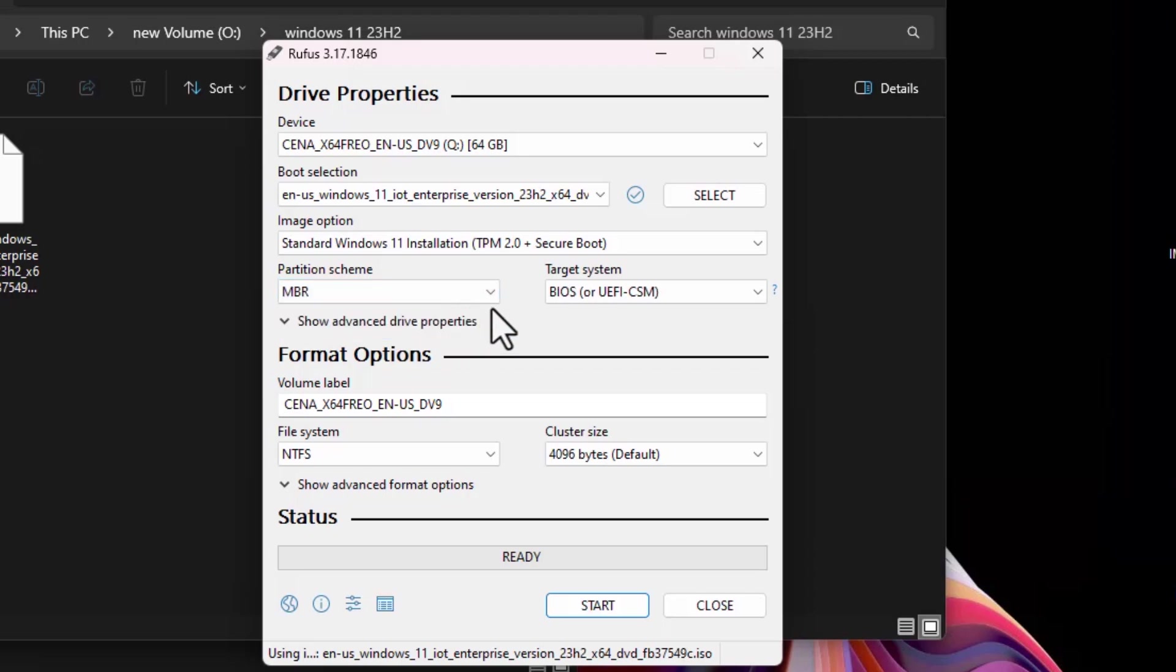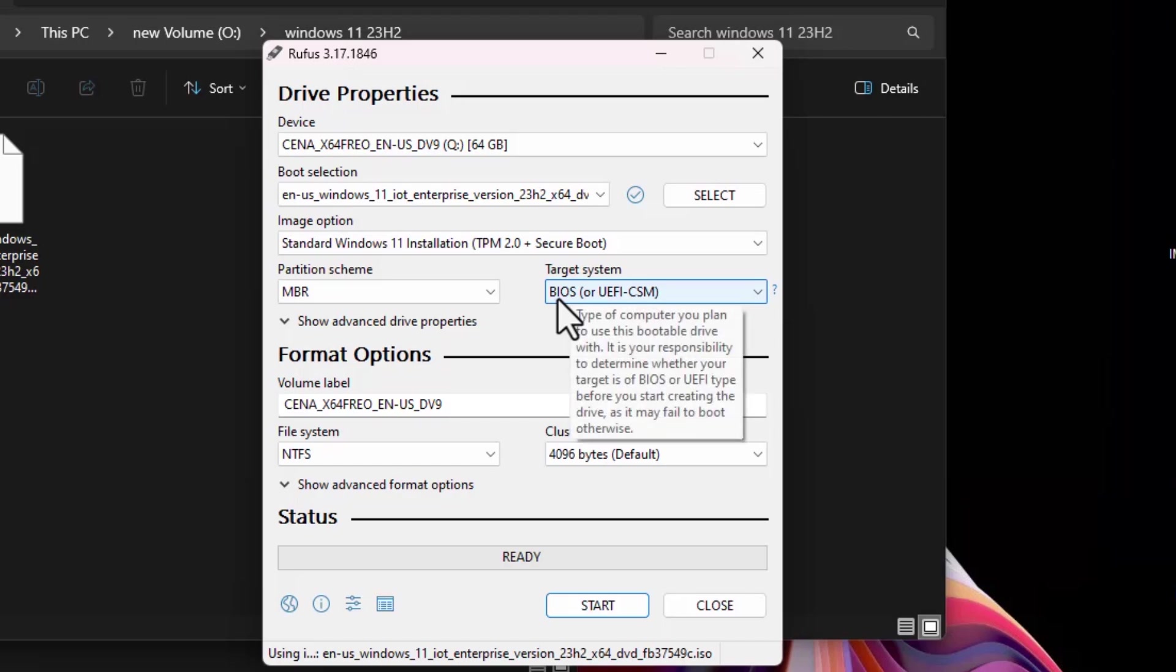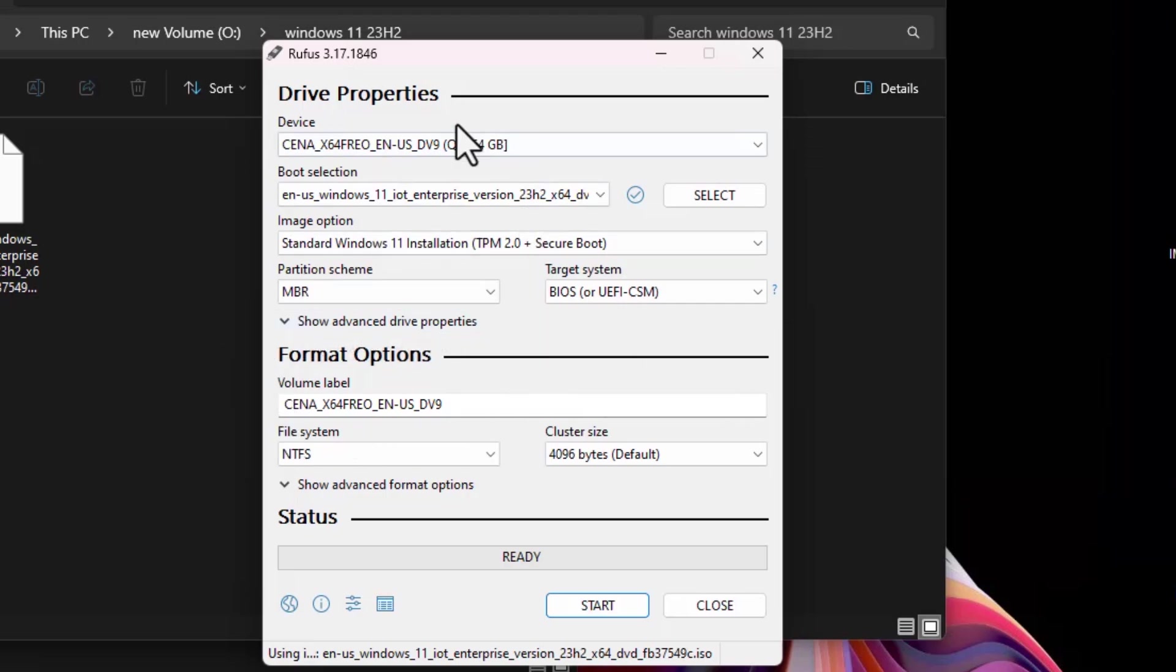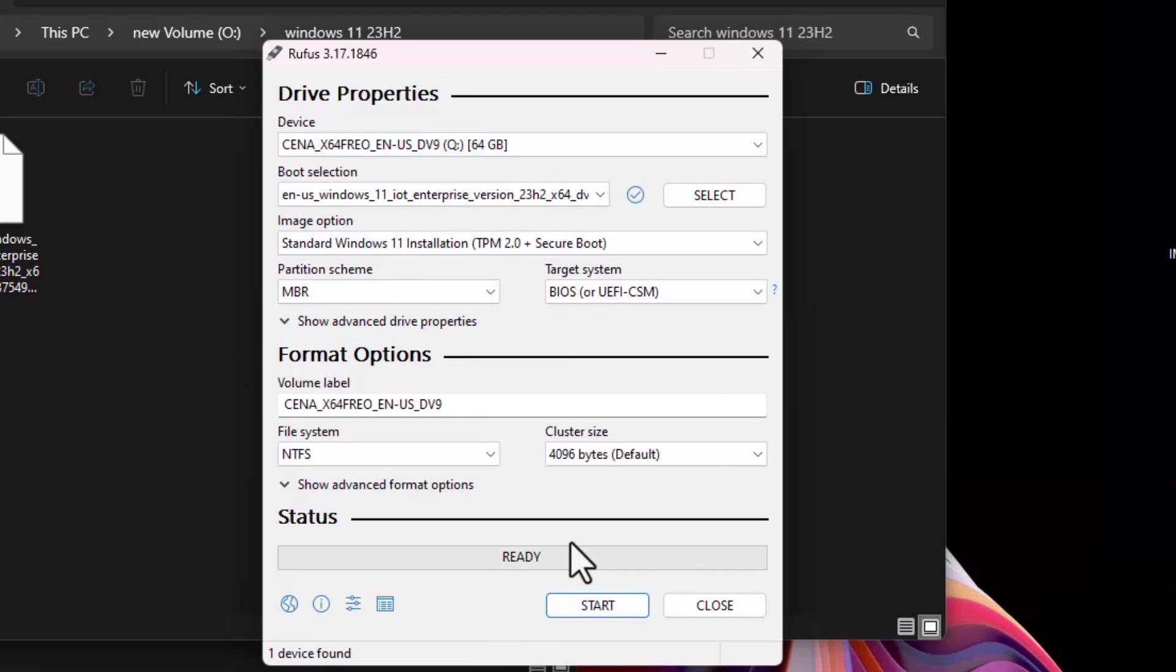You need to choose MBR partition scheme because we're going to install Windows on a BIOS-based laptop. This laptop is too old and the target system hardware is BIOS-based. Select the device. All the settings are good and we choose our flash drive, which is 64 gigabytes.